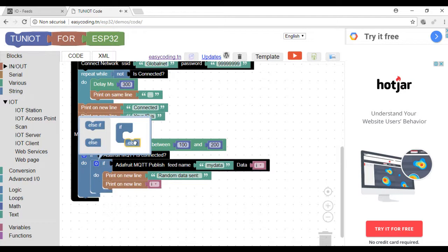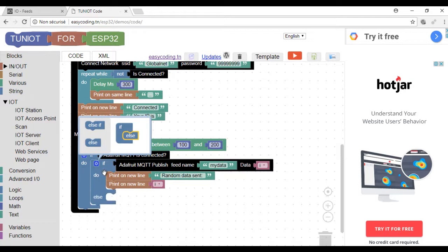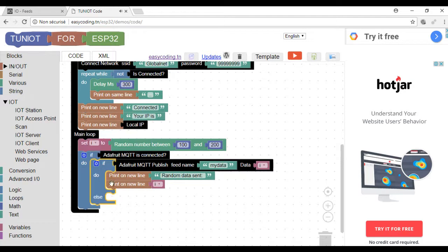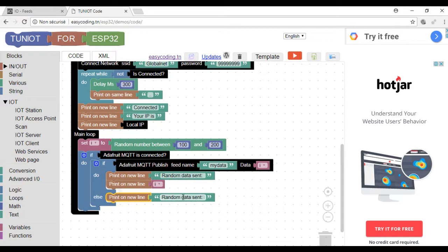Now I will display some messages in case of problems to connect to the site or to send the feed.